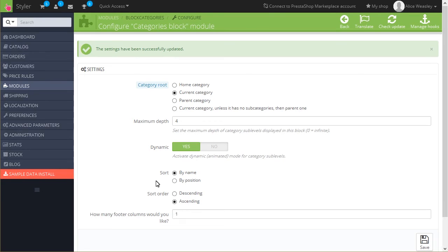Descending, ascending. Select descending if you want the categories to show up from the highest to the lowest value, or ascending to display categories in the increasing values.